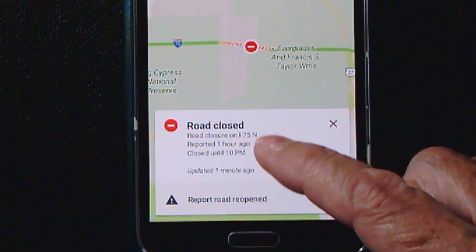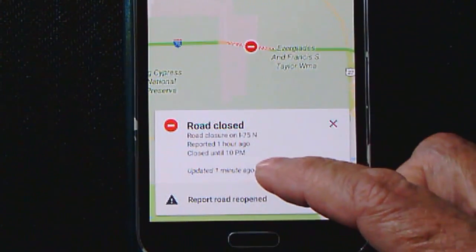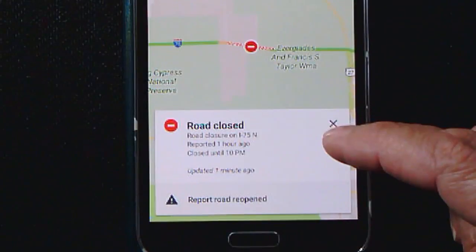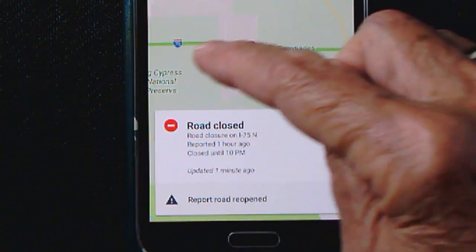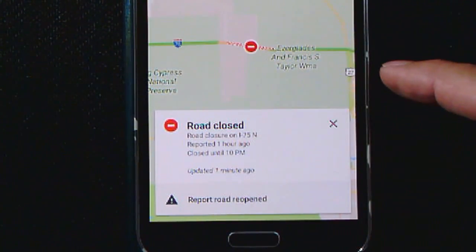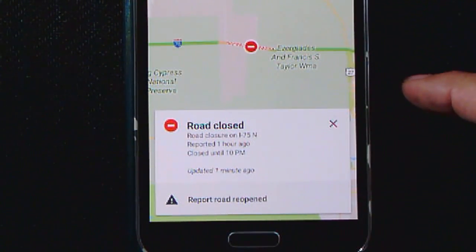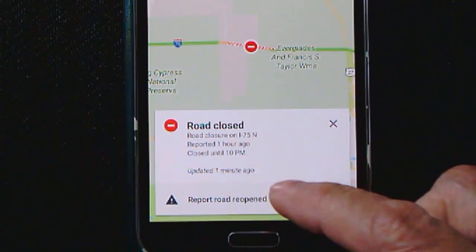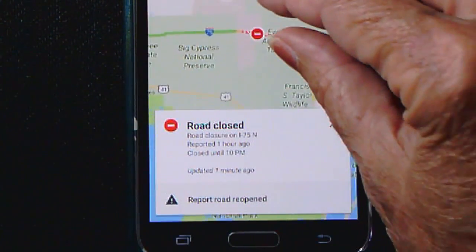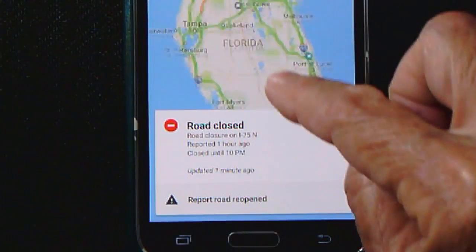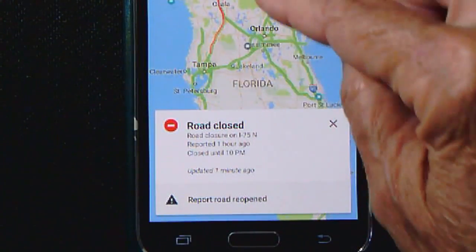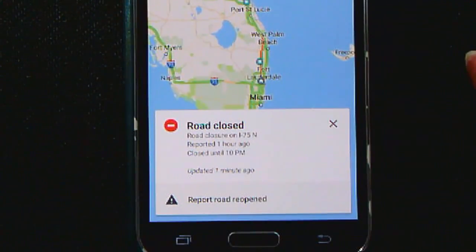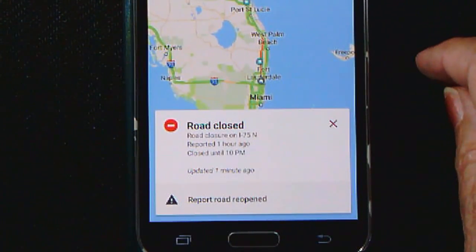Notice this says reported one hour ago and closed until 10 p.m. If I look back on this at 10 p.m., hopefully I will see that that red road closed is not there anymore — updated one minute ago. And the same thing with the congestion and with green lines. This is real-time traffic.